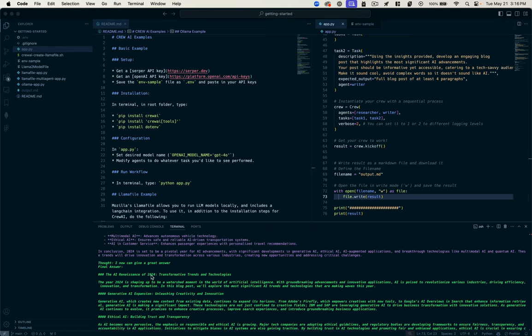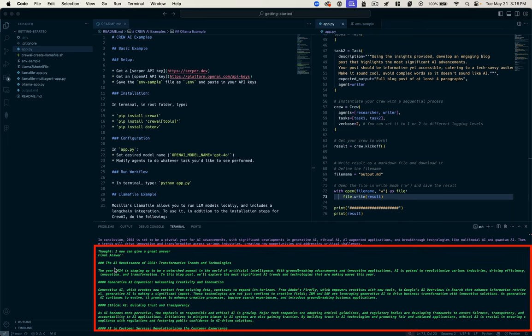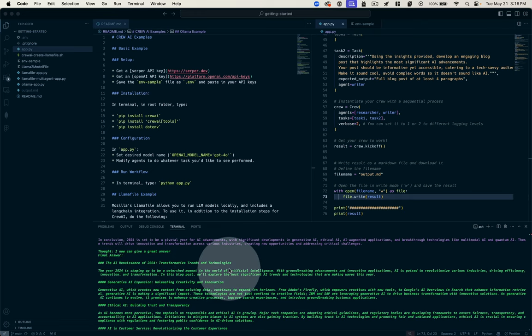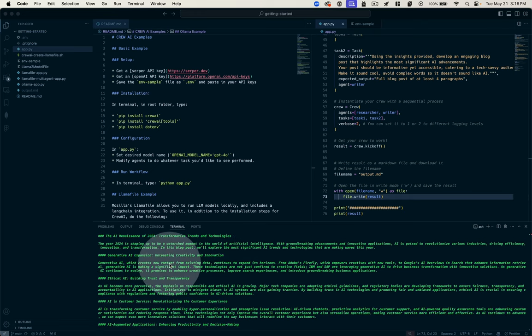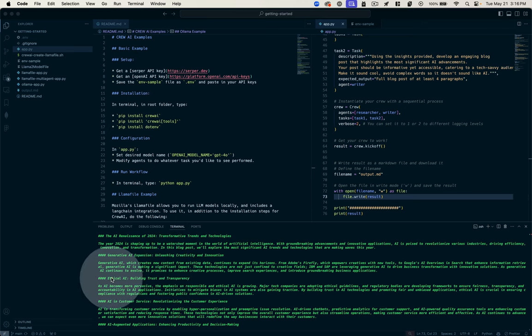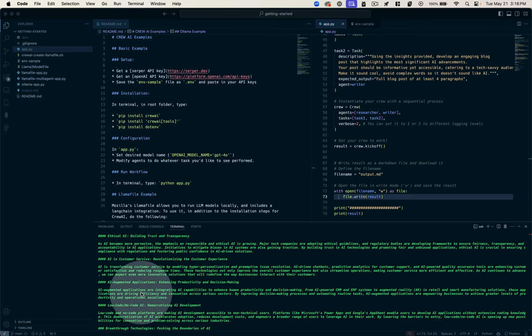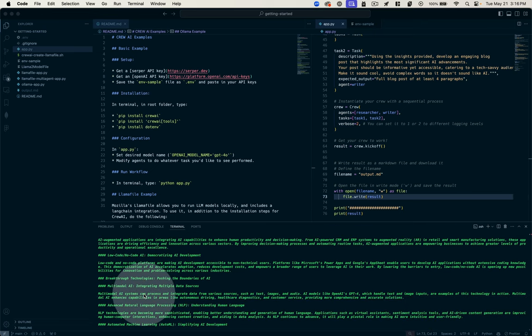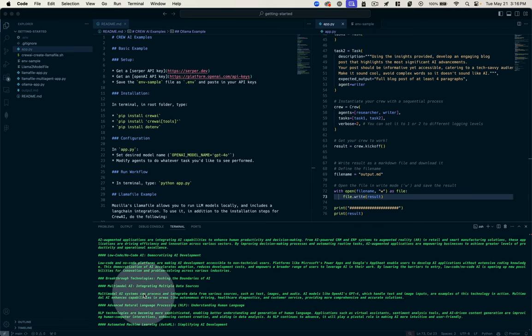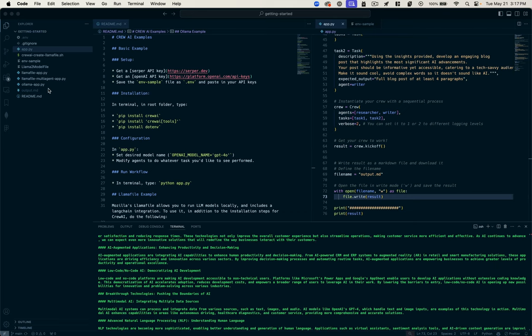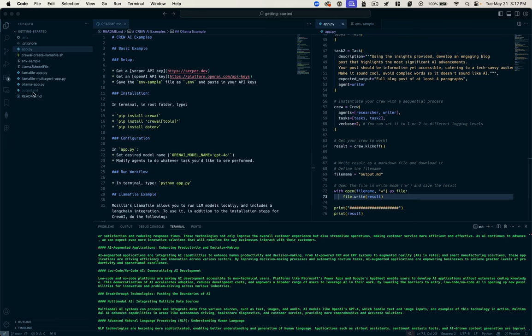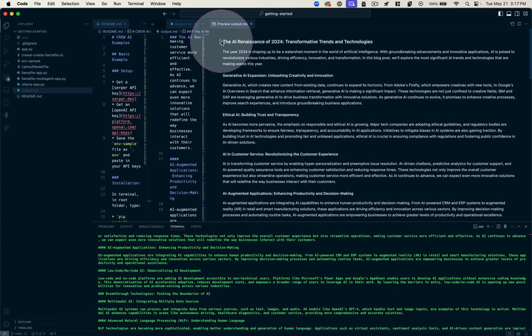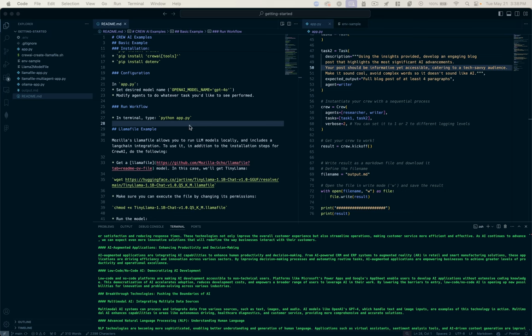Here's our output from the writer. You can see now instead of a bulleted list, we have this markdown formatted blog post: The AI renaissance of 2024, transformative trends and technologies. We've got a little intro here and different sections on generative AI expansion, ethical AI, low code and no code AI, etc. It's really doing a good job of segmenting out these AI advancements into their different categories. We have this markdown file, and I can see that it's even broken the information hierarchy down into different heading levels. Now, this is all working using the OpenAI API.